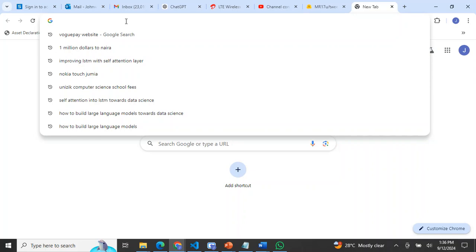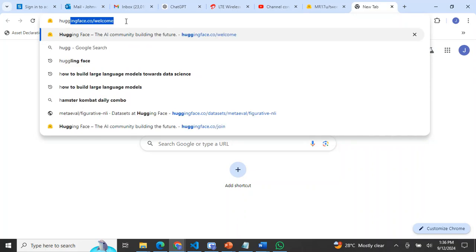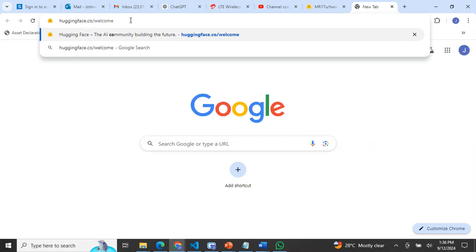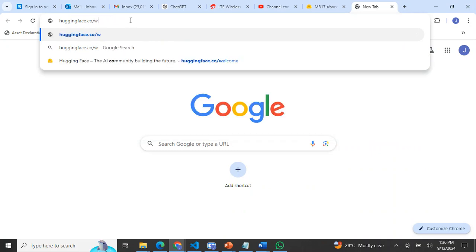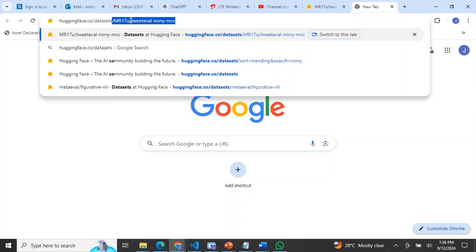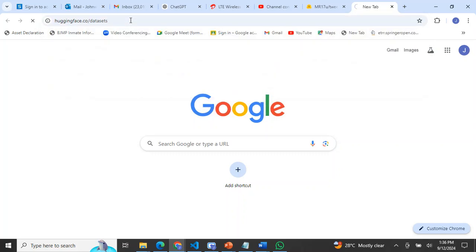I'll go to their site, which is huggingface.co/datasets. I'll click on enter.